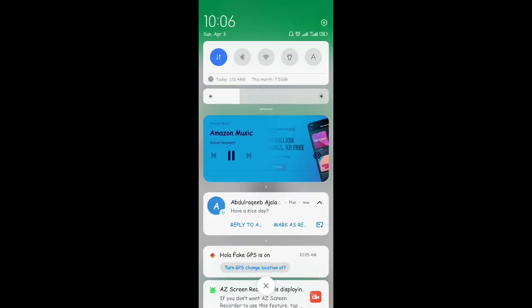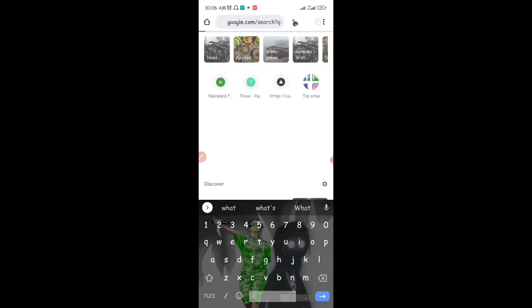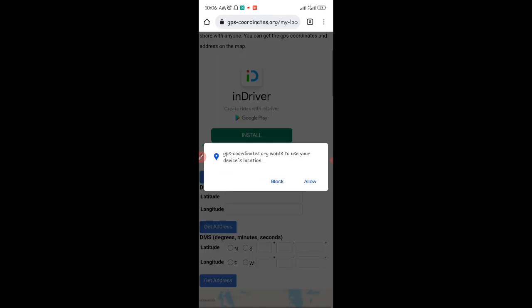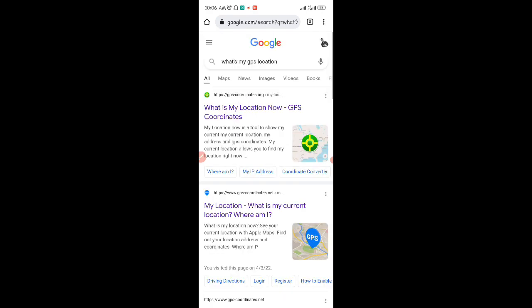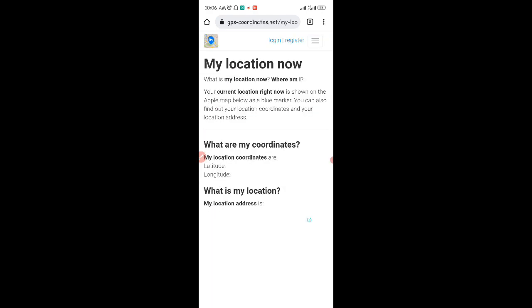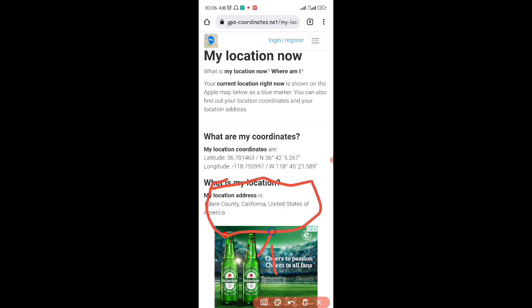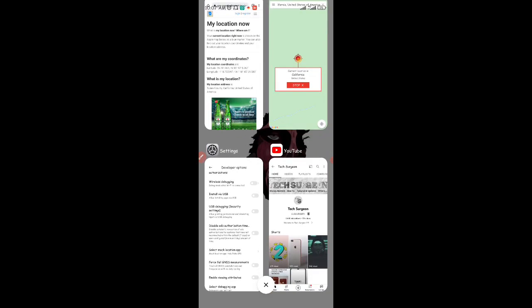To confirm the location has actually changed, minimize the app and go to your browser. Search for 'What's my GPS location' — there are websites that check your GPS location online. Click on a website and allow it to access your location. You can see it shows your location address as California, United States of America, confirming that your location has successfully changed to California.